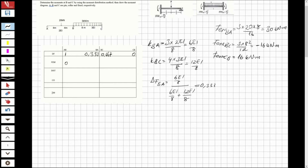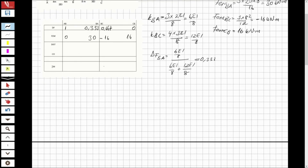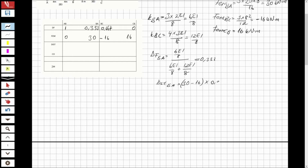Now let's write the fixed end moments. At A it is 0, at BA it is 30, at BC it is minus 16, and at CB it is 16. For the distribution step, I take the summation of both moments at joint B and multiply by the negative of each member's distribution factor. For BA: (30 minus 16) times minus 0.333 equals minus 4.662.